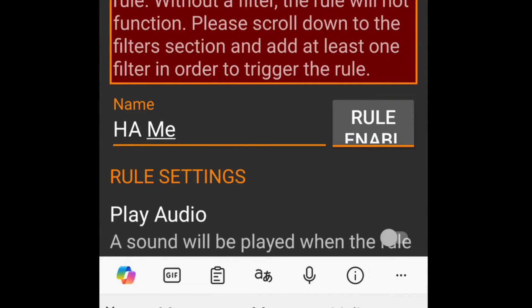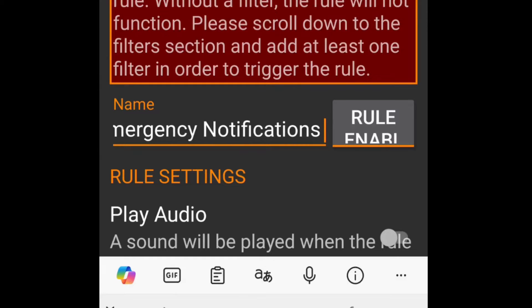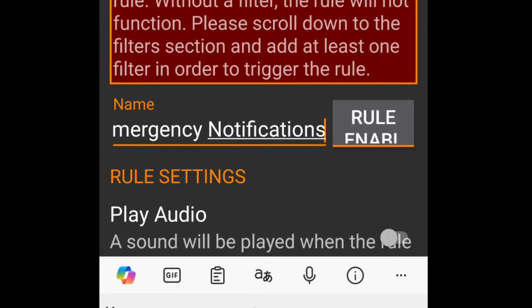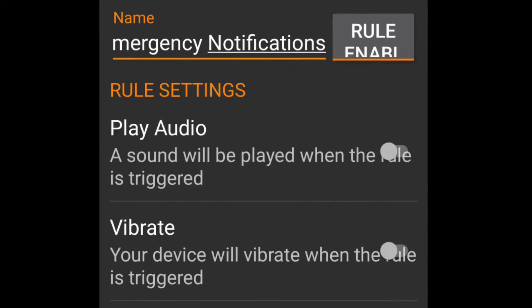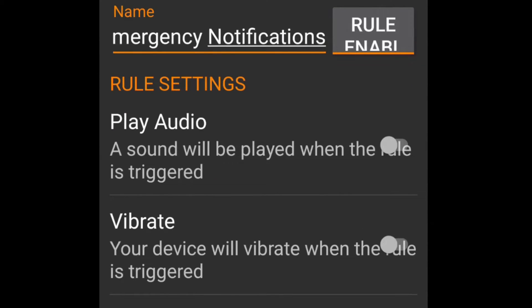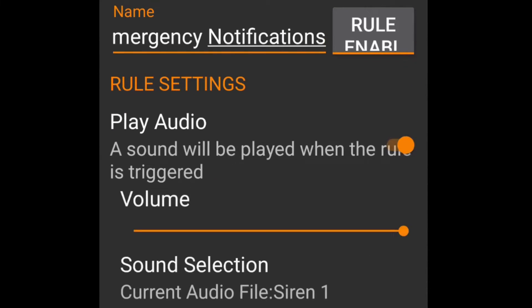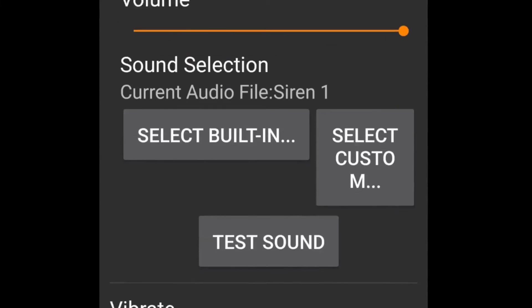I gave mine a pretty standard title, HA Emergency Notifications, but you can choose whatever you want. I strongly recommend enabling play audio.